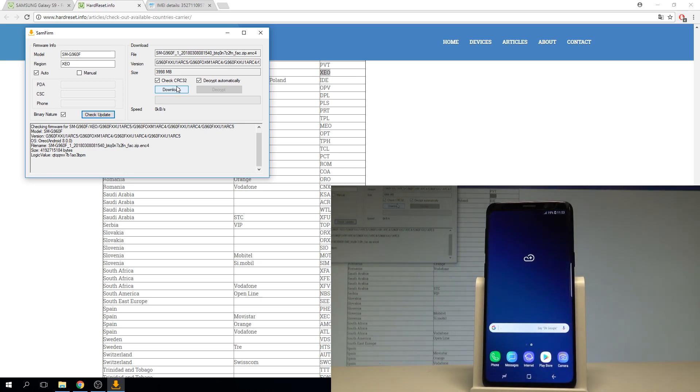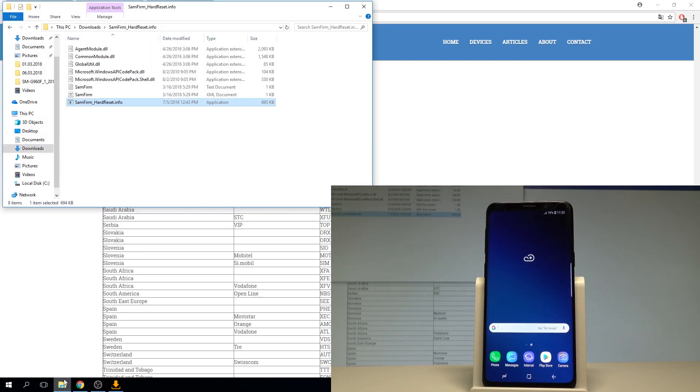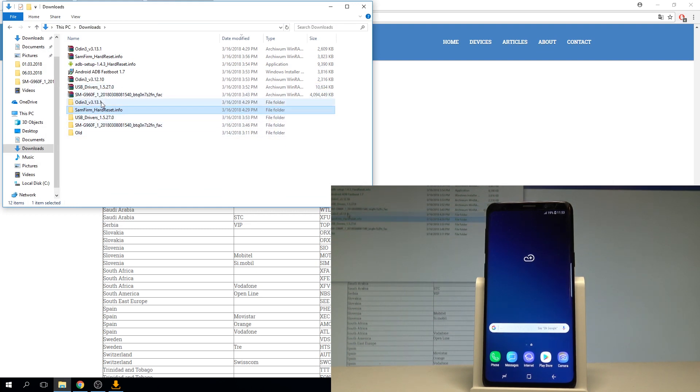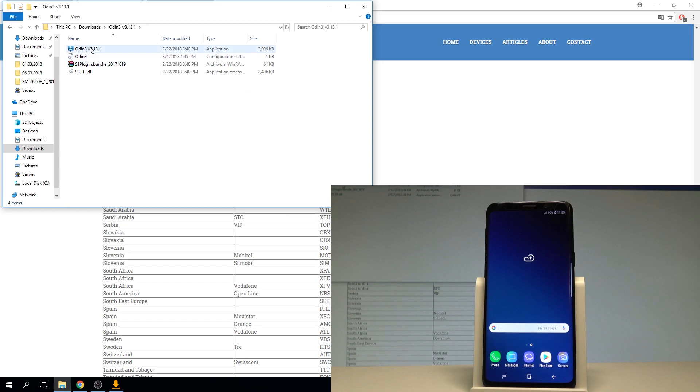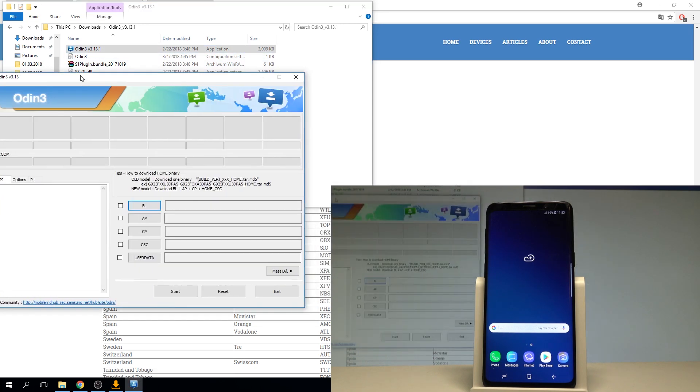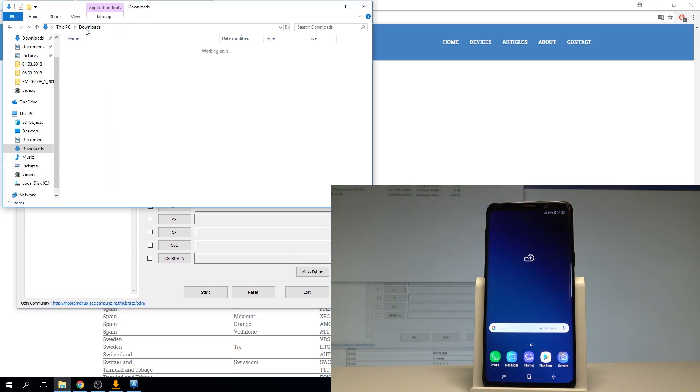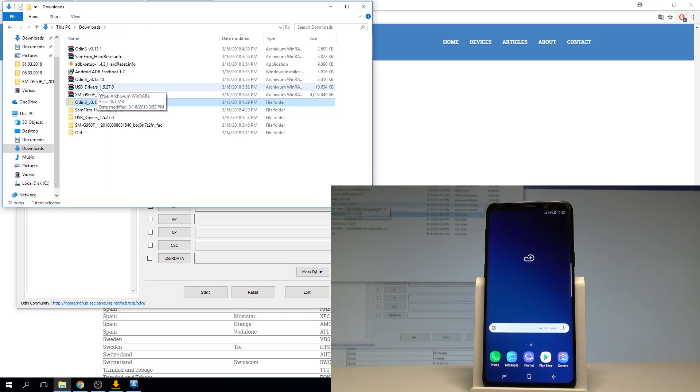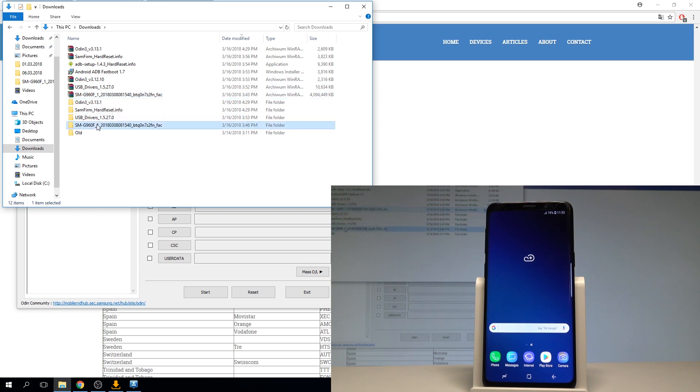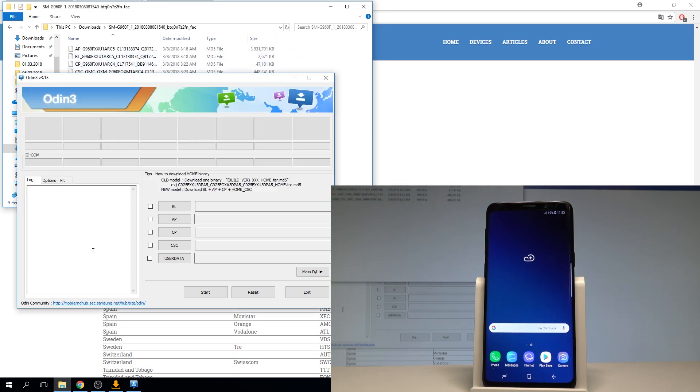Afterwards you need to open the Odin application. Here I have my Odin. Let's open Odin. And before I do something I need to also unpack of course my firmware. As you can see this is my unpacked firmware right here.